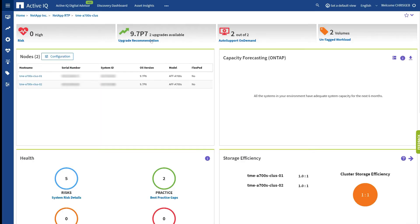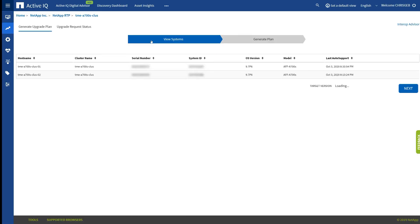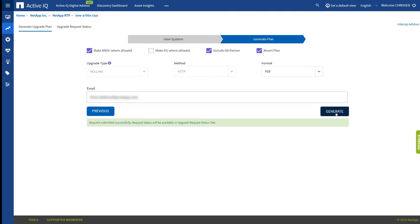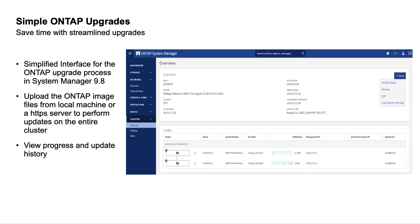From within Upgrade Advisor, we're going to create a plan for how to proceed with the upgrade. We'll select the target version, click Next, select the Automatic Non-Disruptive Upgrade method, include the Partner node in the plan, and send it to my email address. The plan contains information and warnings, the upgrade plan for both nodes, as well as the backup procedures should you need to revert. However, we're going to do this with System Manager, which provides a quick and easy upgrade with just a few clicks of the mouse.